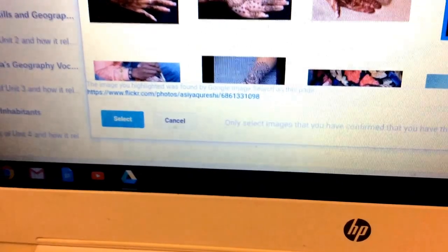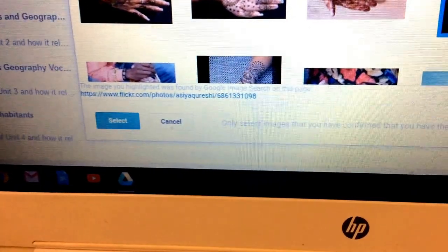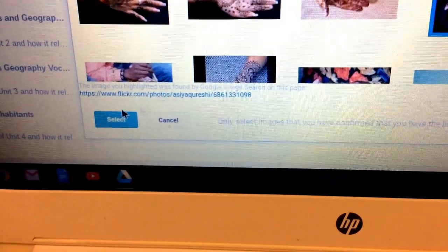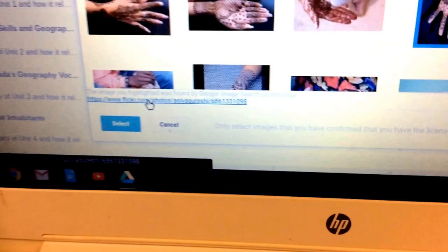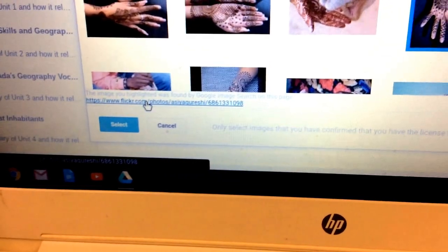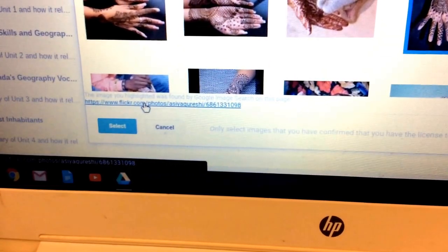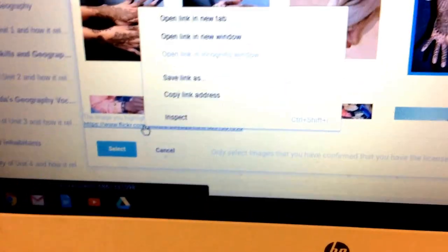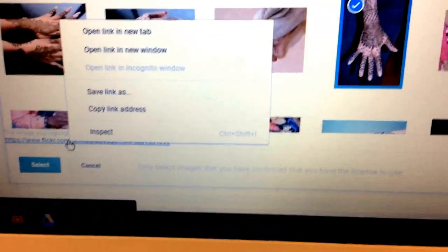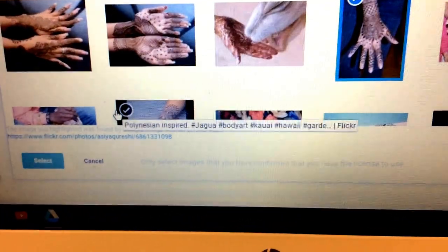So you come down there, put your mouse on top of it. Do a right click on it and say copy link address.